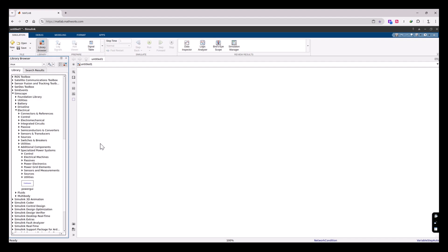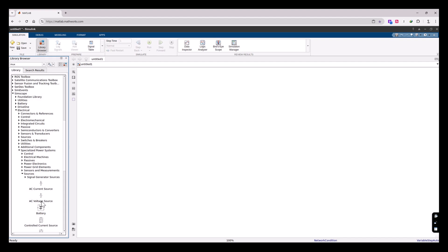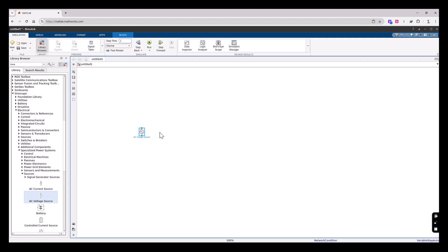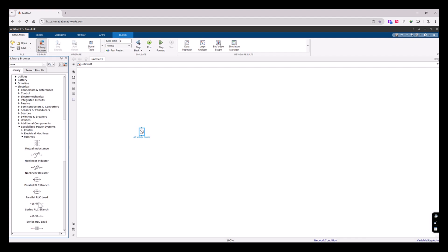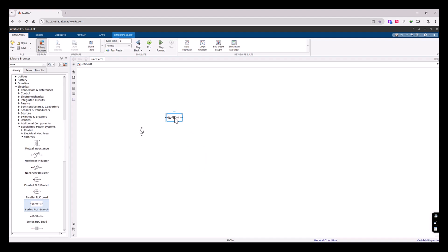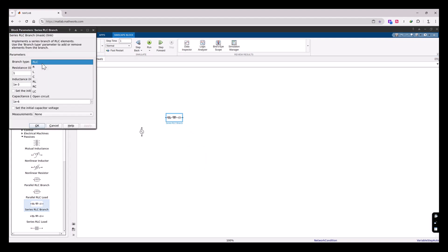To start, I'm going to make and simulate a very simple basic RC circuit. I'll add a voltage source first, so let's go to the Sources group and drag and drop an AC Voltage Source. For the resistor component, I'll go to the Passives group and use the Series RLC Branch. Drag and drop it, and if you double-click on it you can change the type to resistor only.